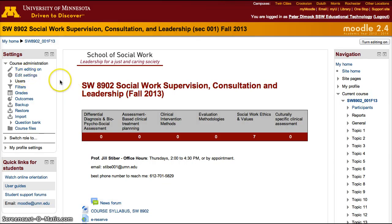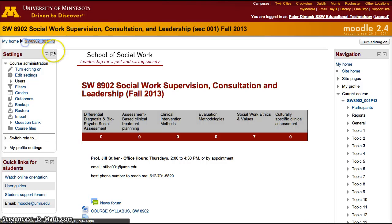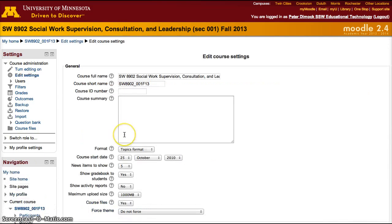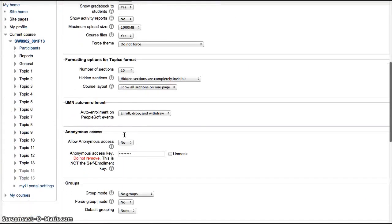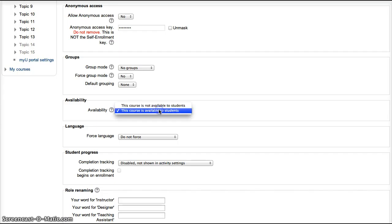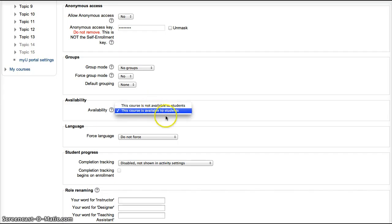By default, the courses are not visible to students. We know a course is visible when it's dark blue. If a course is grayed out, then it's not visible to students. A way to check for that is to go to Edit Settings. You have a lot of options, but just scroll down to the part that says Availability. In Availability, just check that it says this course is available to students. If the course says that it's not available to students, it won't be available to students.